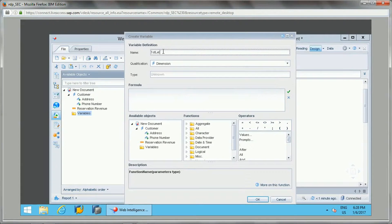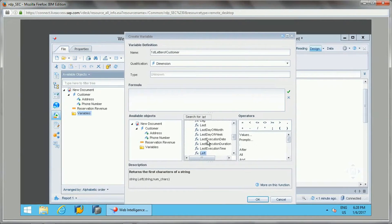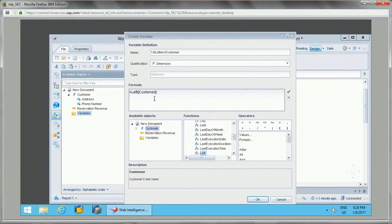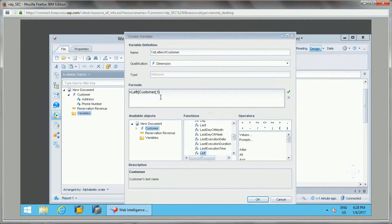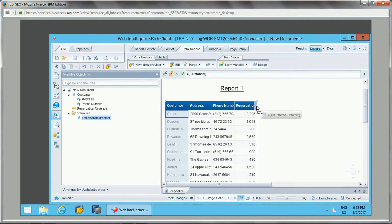I'm creating a variable called 'first letter of customer.' In the All functions list, you will find the LEFT function. Just double-click on it and it comes into the formula. Add the customer name, and since you only want one character from the left, give the value one. Click OK — the formula is correct. Now drag it into the report and you'll see the first letter appearing.